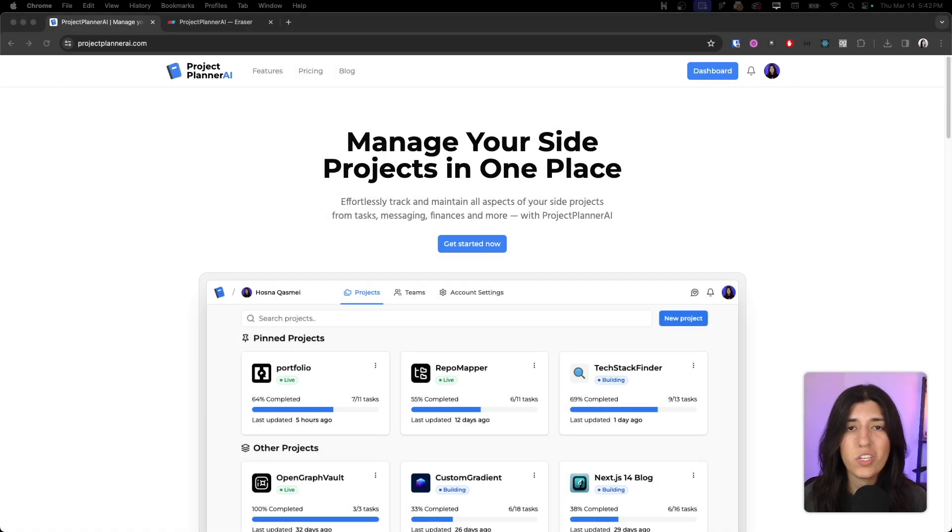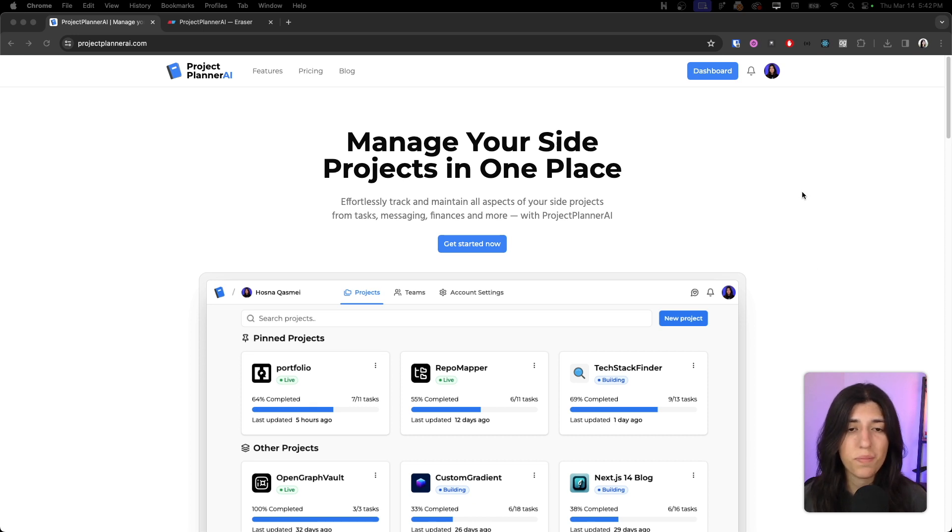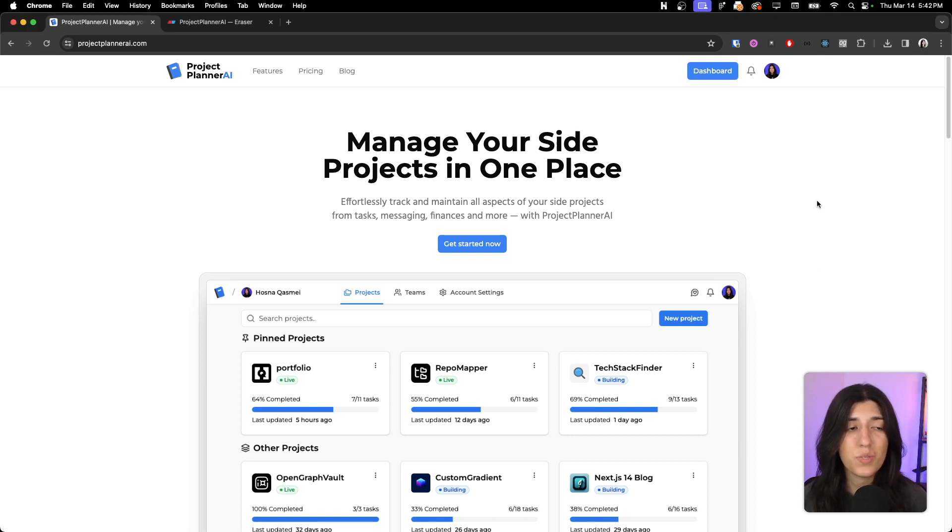Hi everybody, I just wanted to jump on here and make a quick video to share with you what I've been working on the last few months, and that is this platform right here, ProjectPlannerAI. I've been building this with another content creator, WebDevCody.